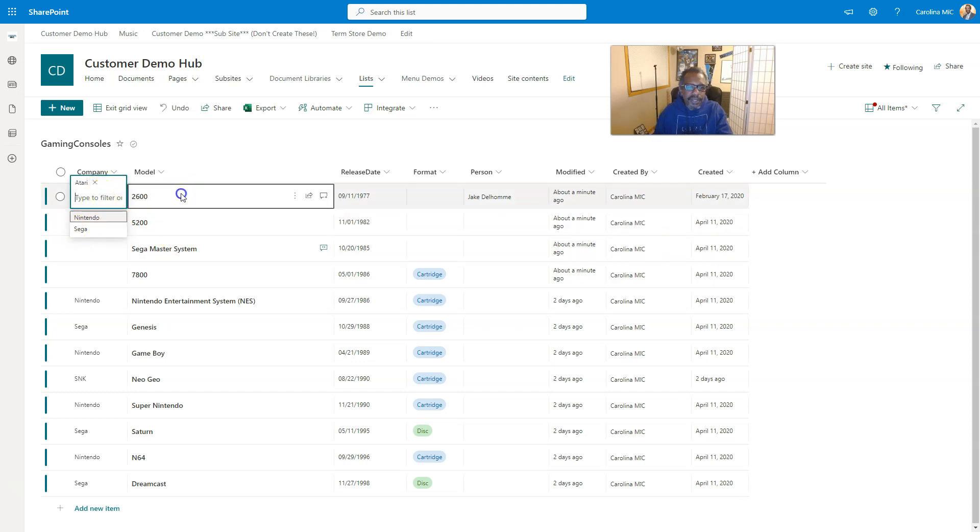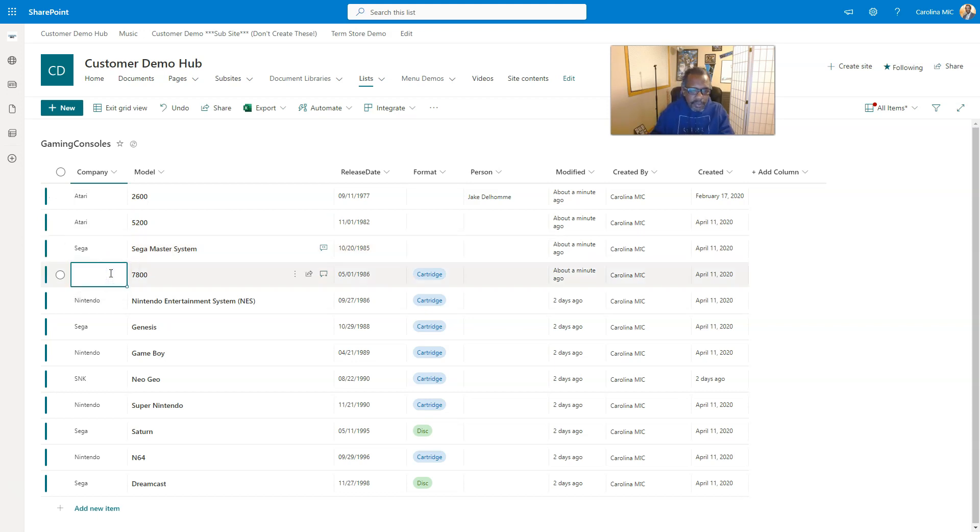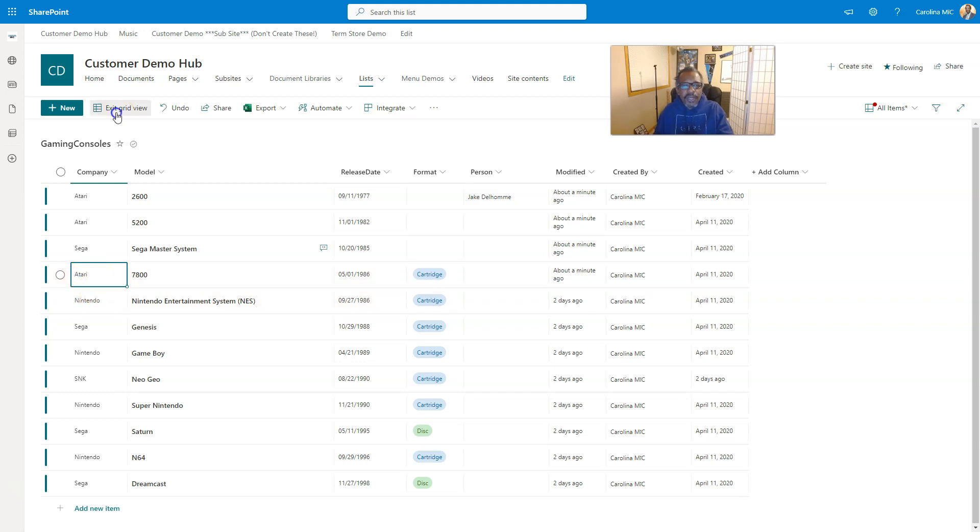Here we get the luxury of dragging this little corner down. We know this is Sega, and then we're going to go back with Atari. It caches some of those things that you type, so that's kind of neat.